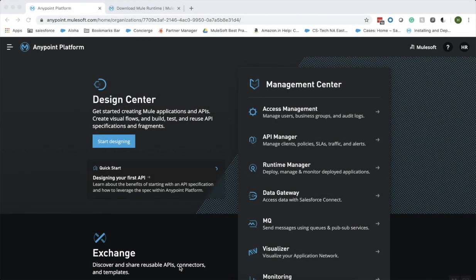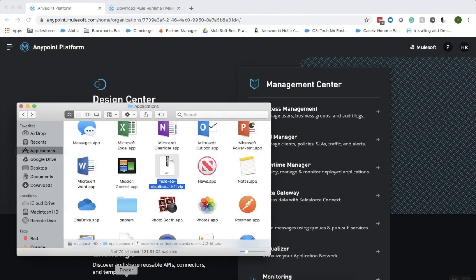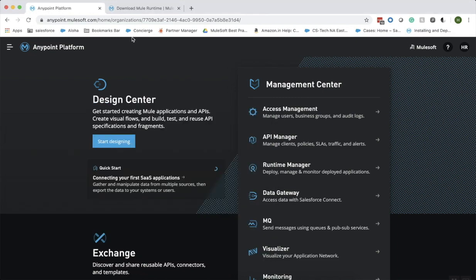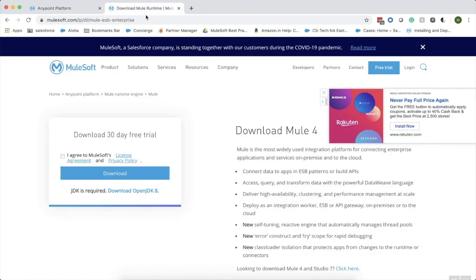The first step is to download the latest Mule runtime for standalone. I've already downloaded the latest Mule runtime and moved to my applications folder. If you have not, please download from this URL.